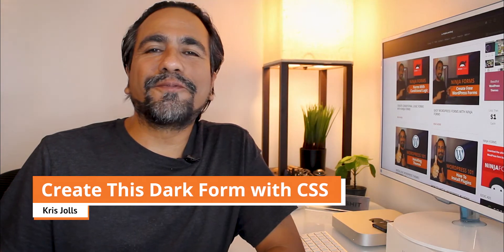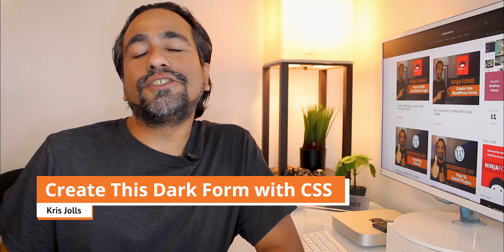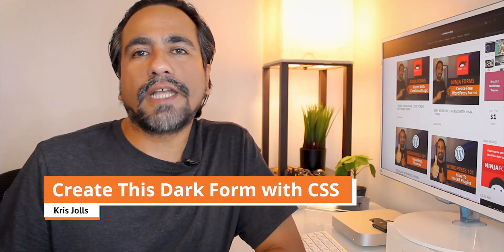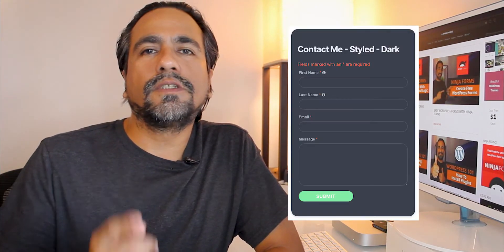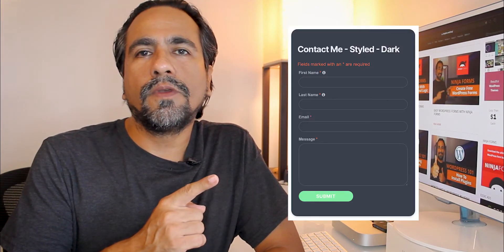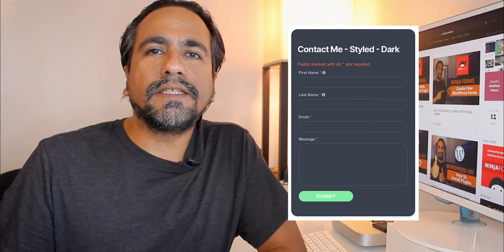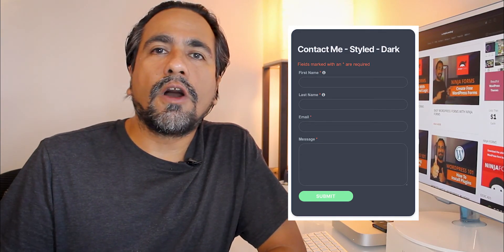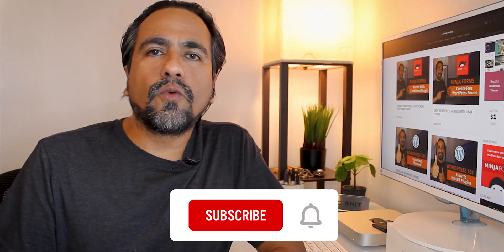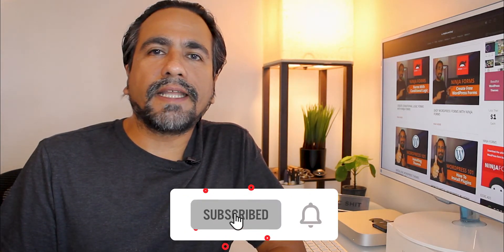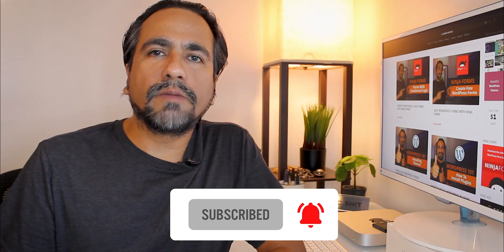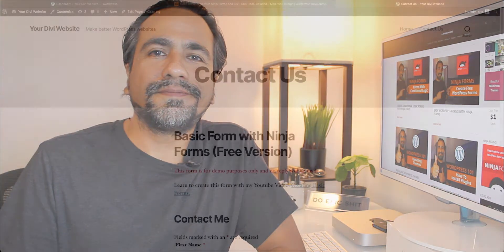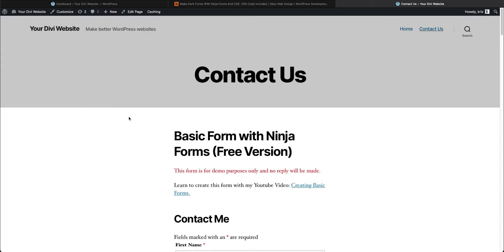Hello, hi everybody. I'm Chris Jules and today I'm going to show you how to style your Ninja Forms to look like a dark form using my CSS code that I'll have linked below on the blog post for this video. This is meant to be a quick and simple video. Without further ado, let's get started.